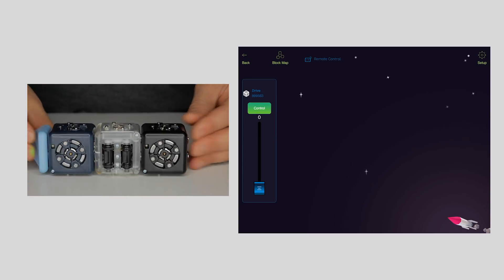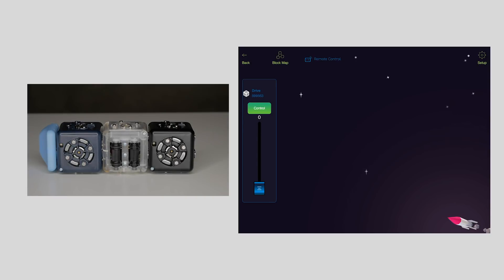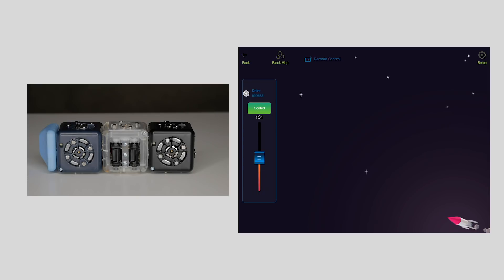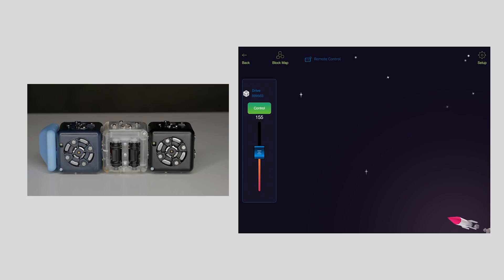With our robot still on its side, let's see how moving the control slider affects the behavior of the robot. Notice how as the values approach 127, the wheels slow and then switch directions. This is because values below 127 go forward while values above 127 go in reverse.